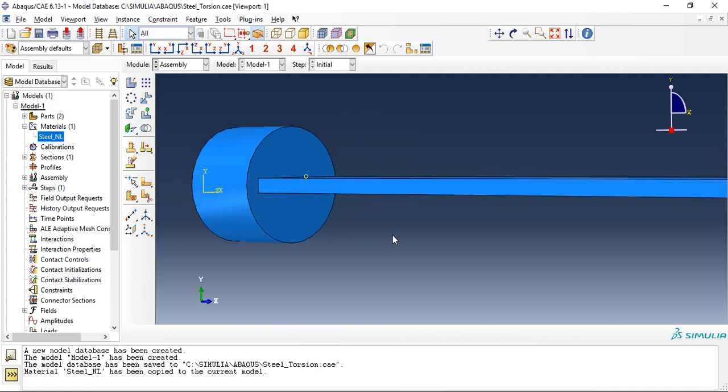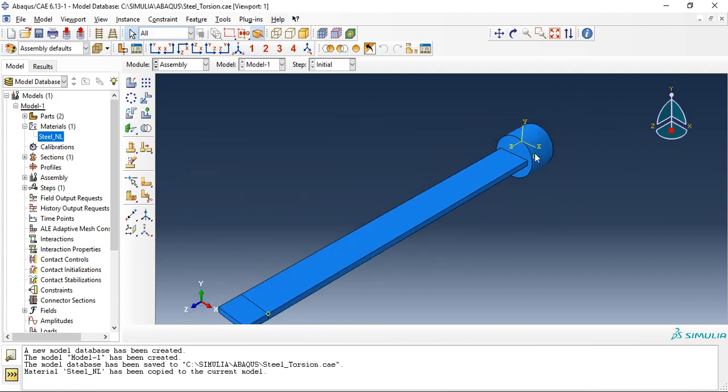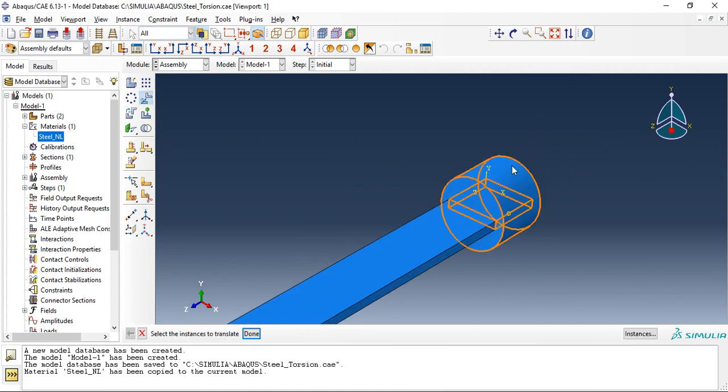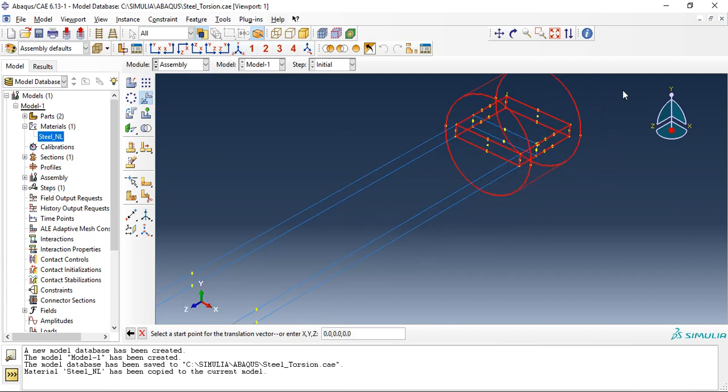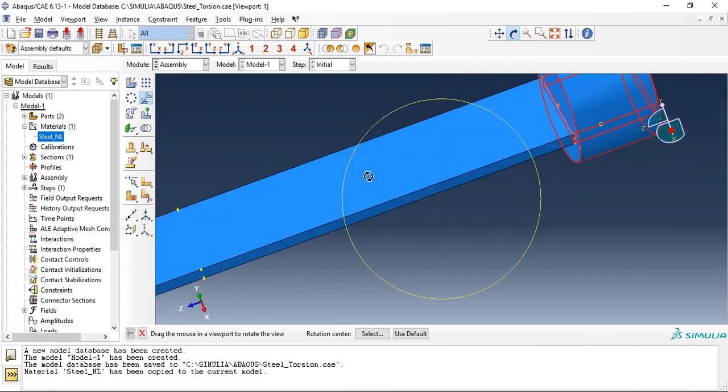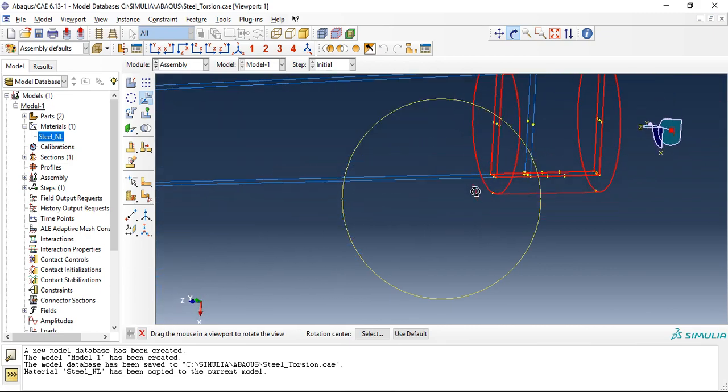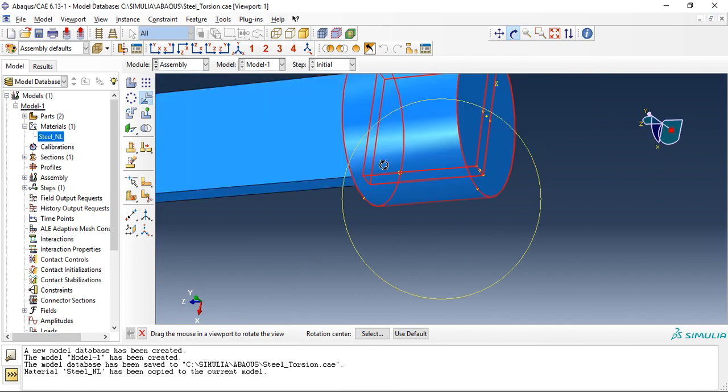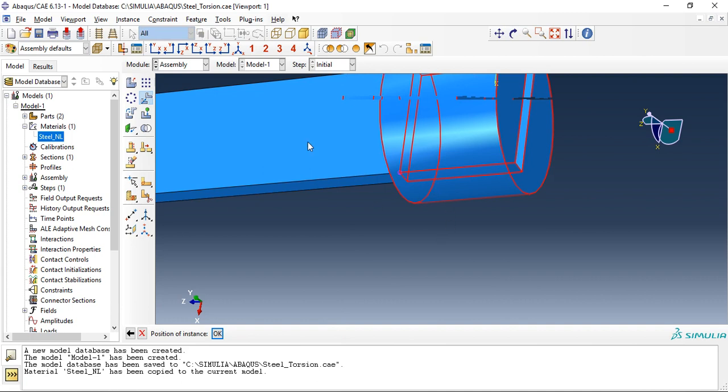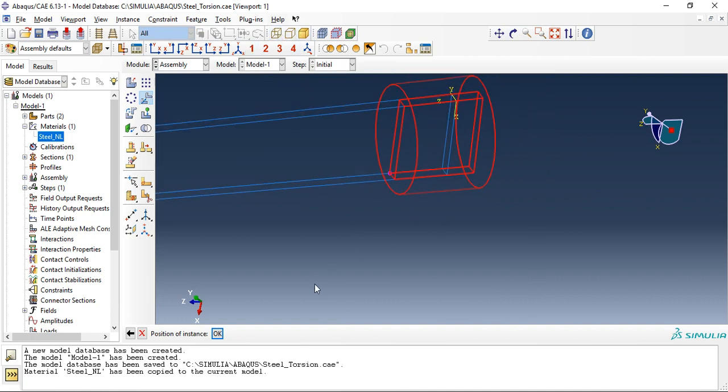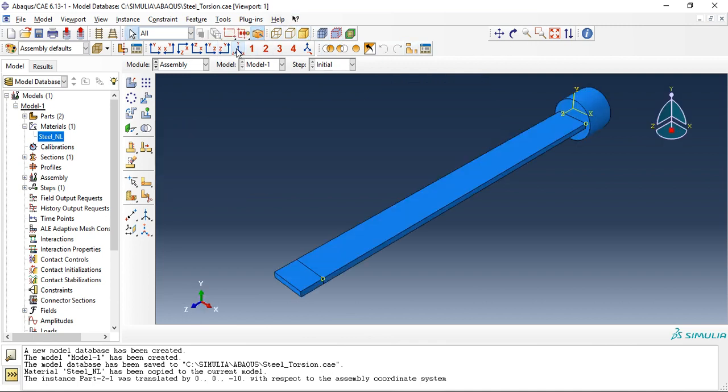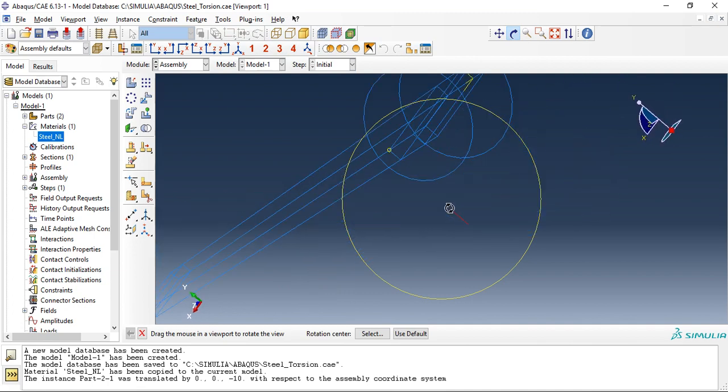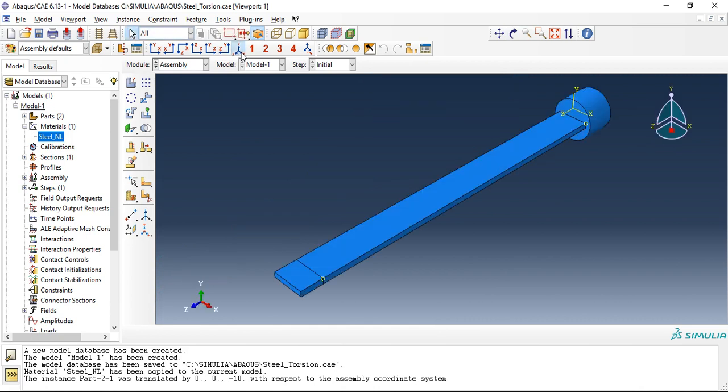Now the assembly is almost over but we need to translate this instance from this point to this point. Fine. So this is how it looks like after assembly, assembly is completed.